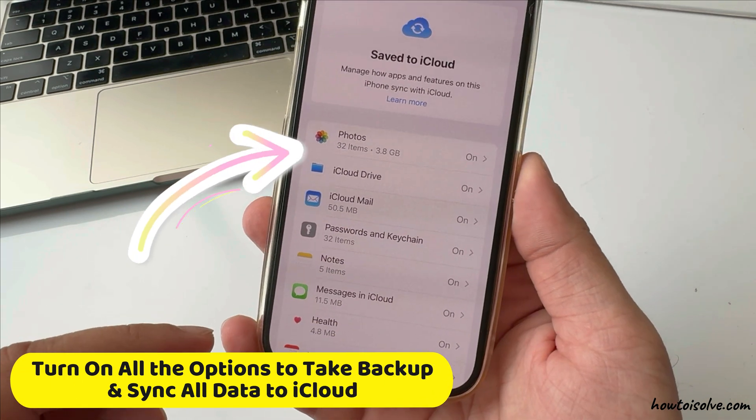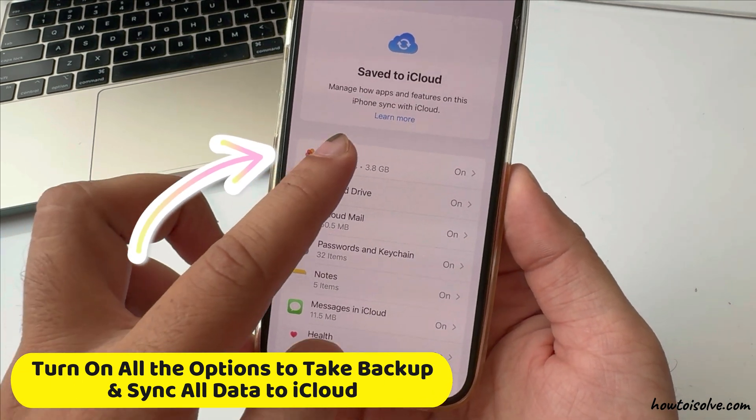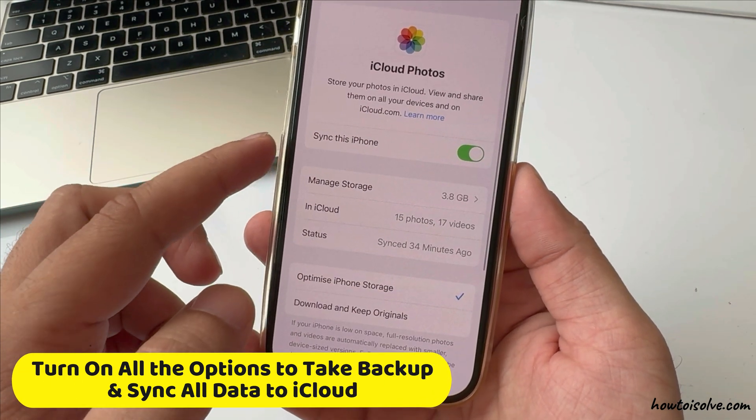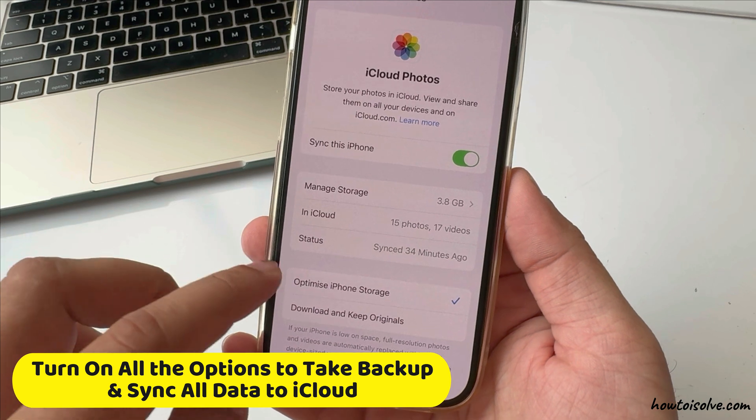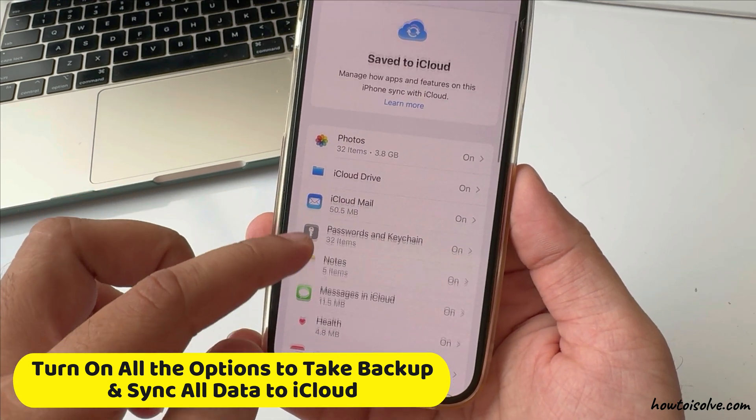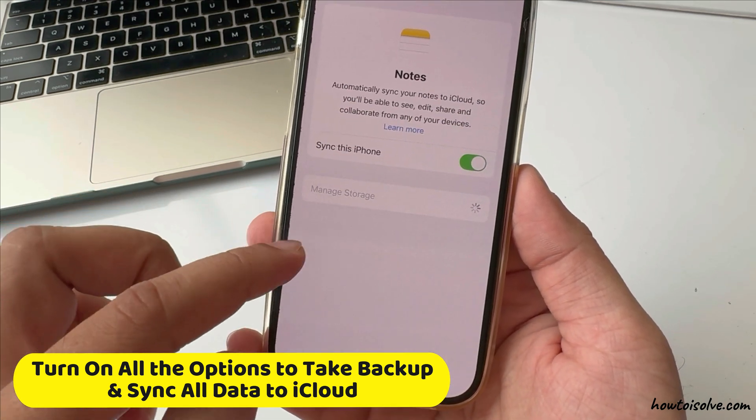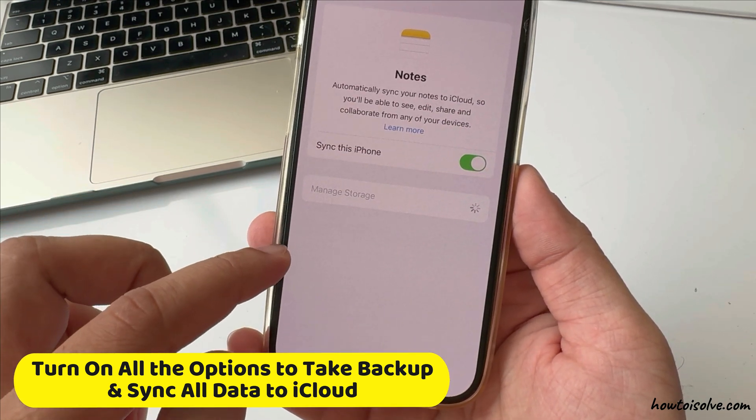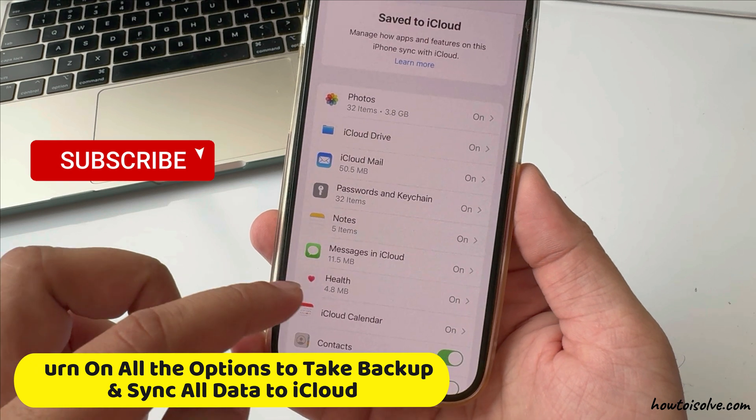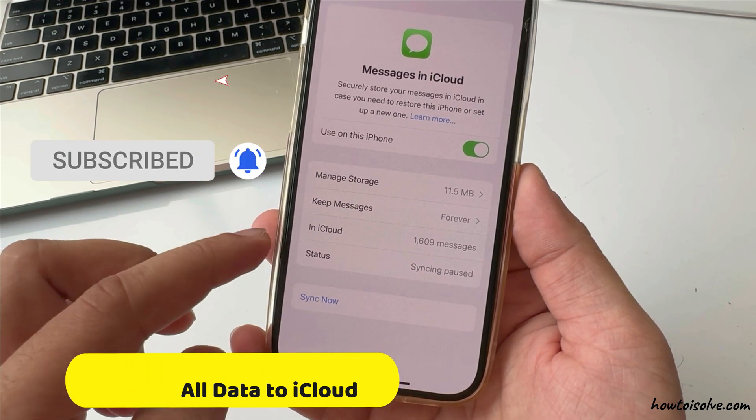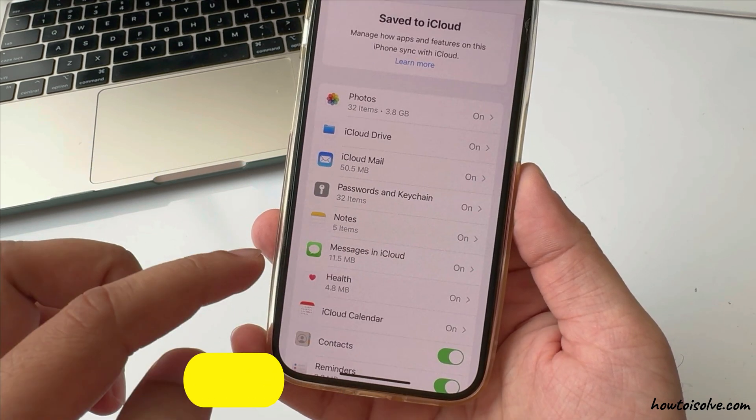Like Photos. For Photos, enable Sync this iPhone toggle. Repeat the same for Notes to sync this iPhone. Same for Messages, Contacts, Reminders, App Data, and Calendar.